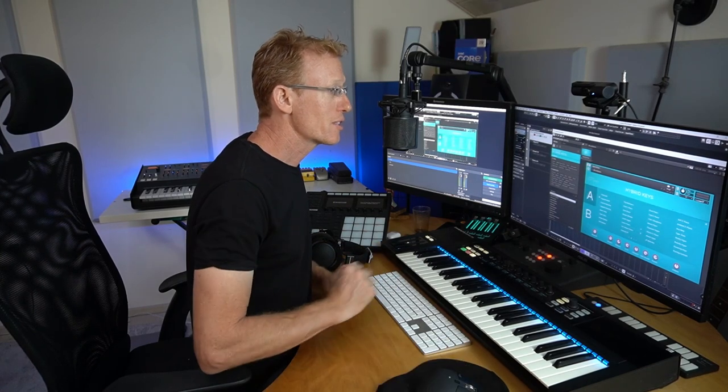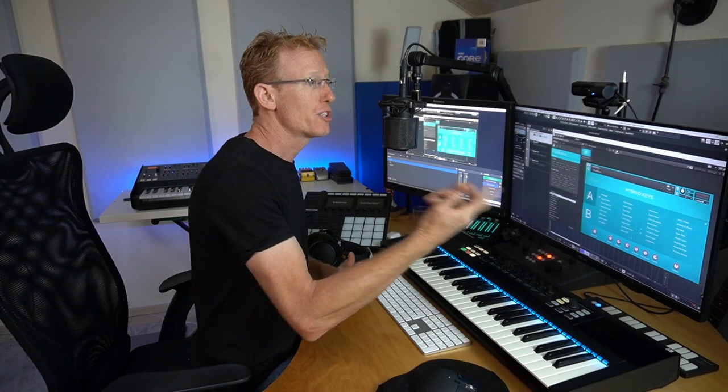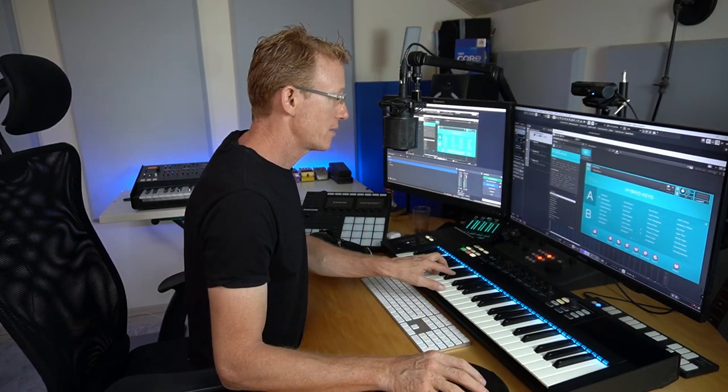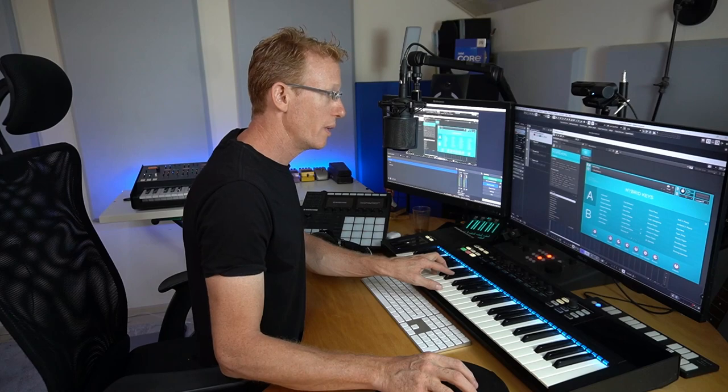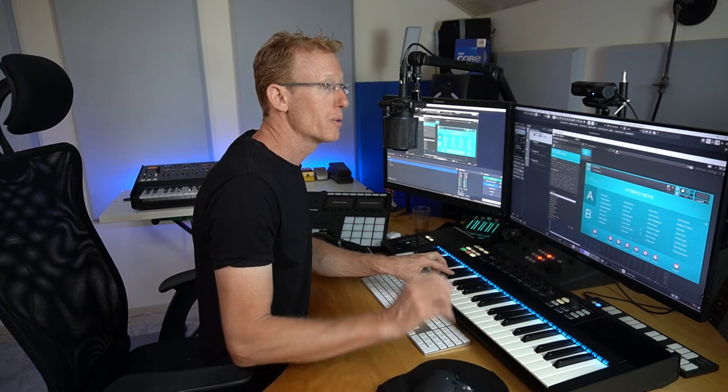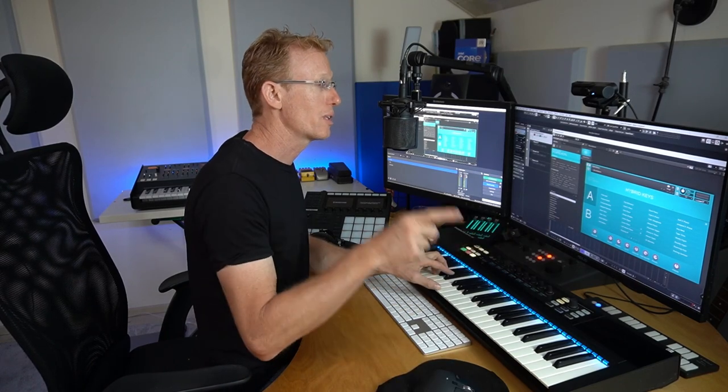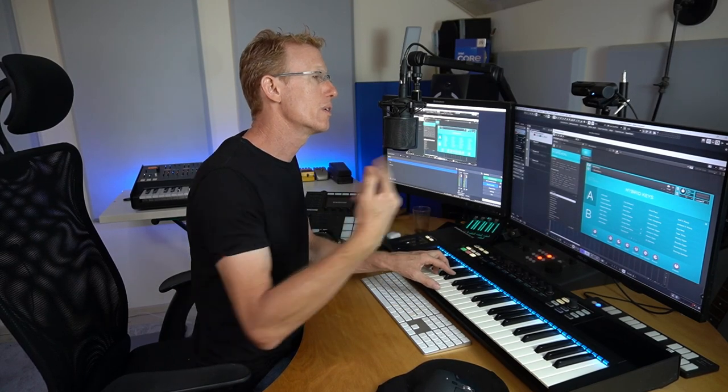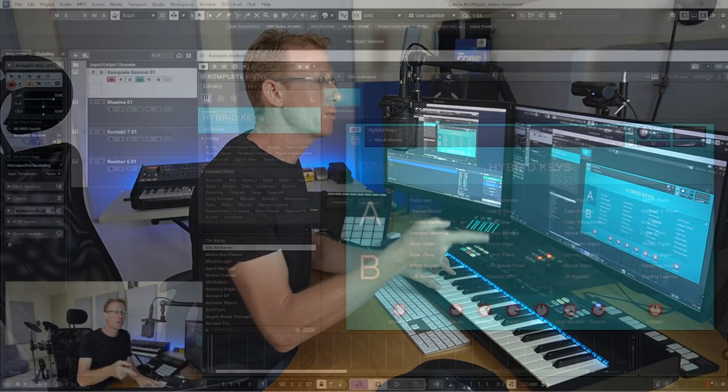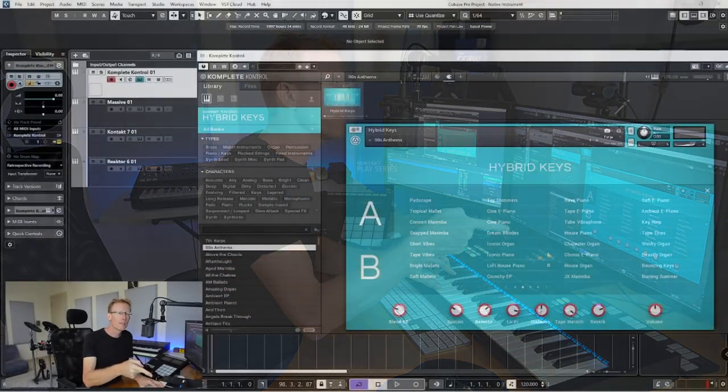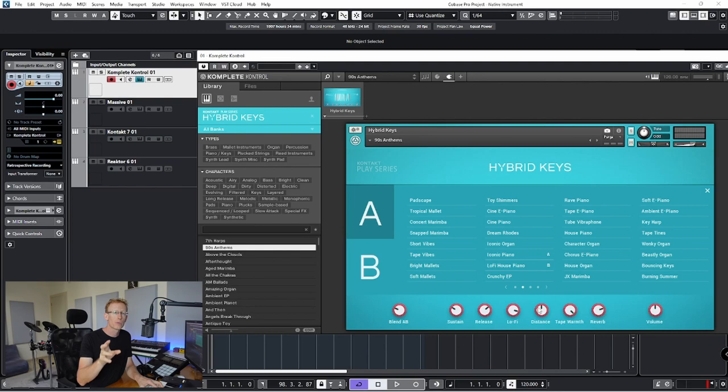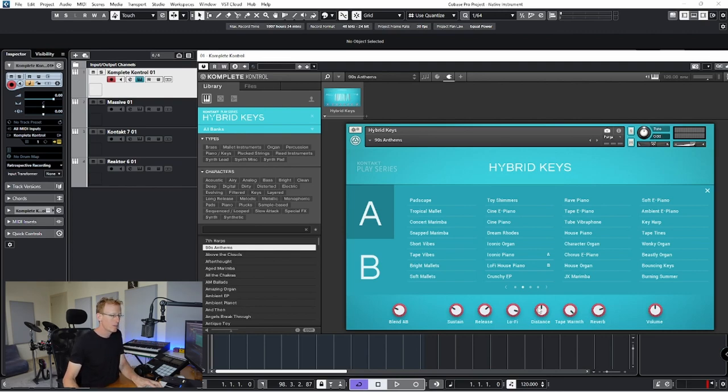And again, very simple instrument. We get two layers, A and B. You can click this title here, change the sound, and just go and play with those macros. Now some of the newer libraries in the Play Series will give you also Sound and Arpeggiators tabs where you can tweak the sounds even further.